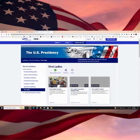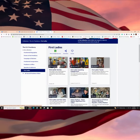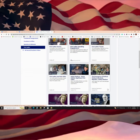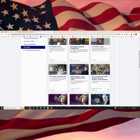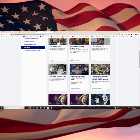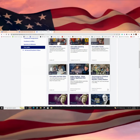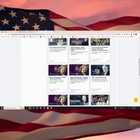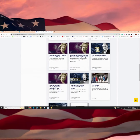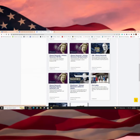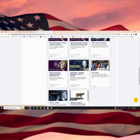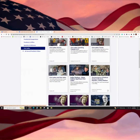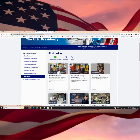And then you get to look at the first ladies as well. They give you various different gallery options, whether it's a media gallery, an image gallery, or other documents by specific first ladies and their connections to their husbands and their presidencies.